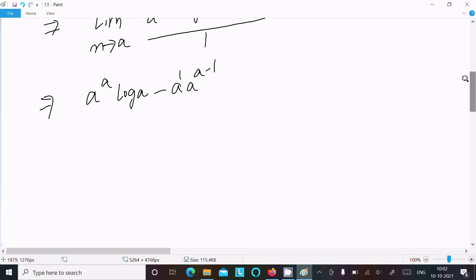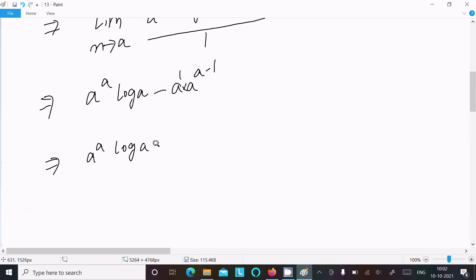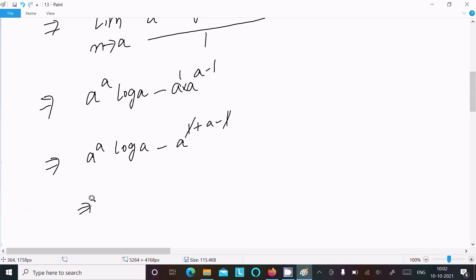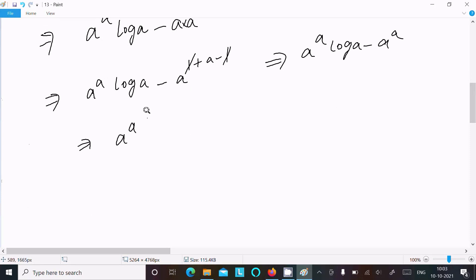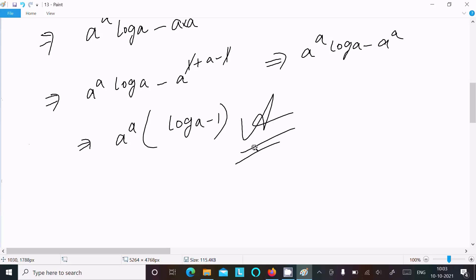So here we can write a power a times log a — this is the multiplication — so this will go into addition. We can write a to the power (1 + a minus 1). Taking a power a common, we get a power a times (log a minus 1). So this is the answer to this limit question.